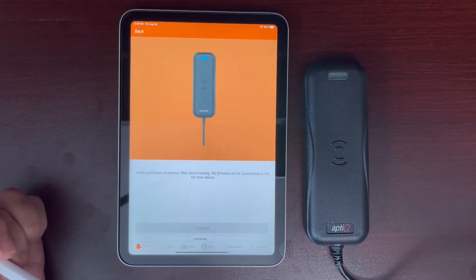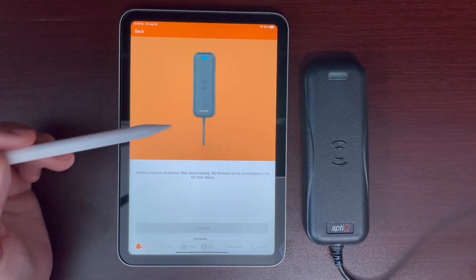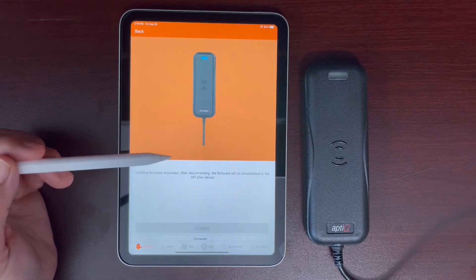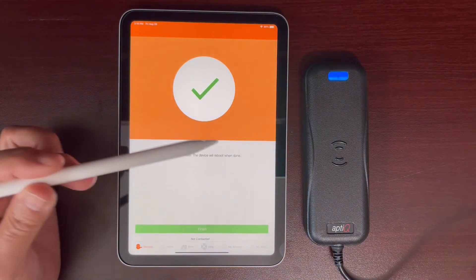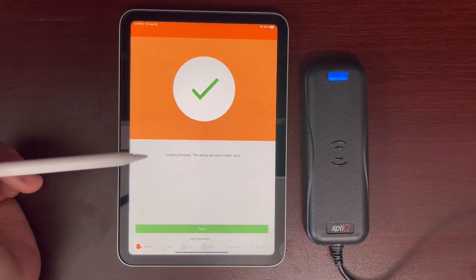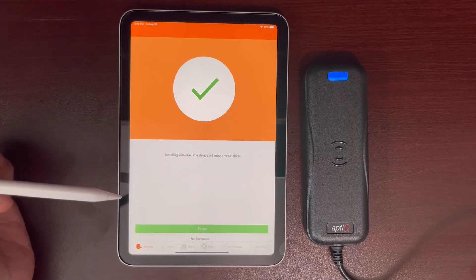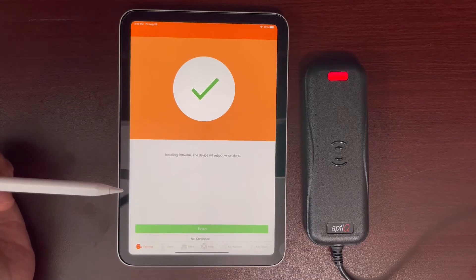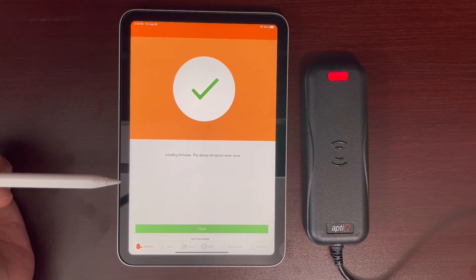At this point, it'll send the firmware file to the reader. You'll see lots of blinks and beeps. Please be patient. It will take a couple of minutes.